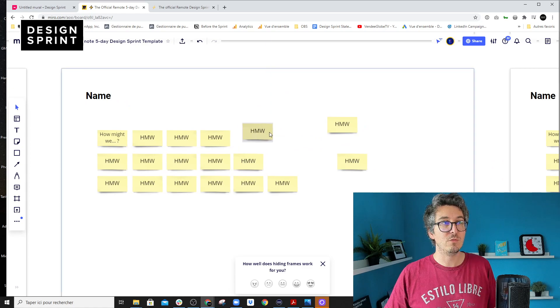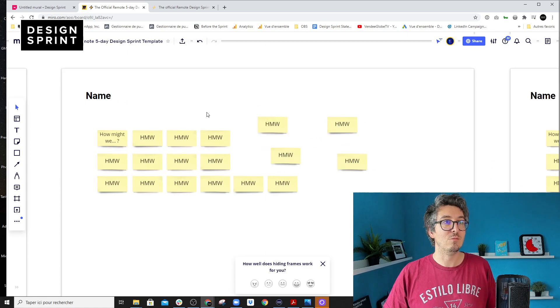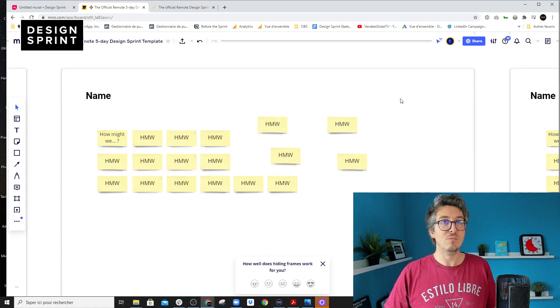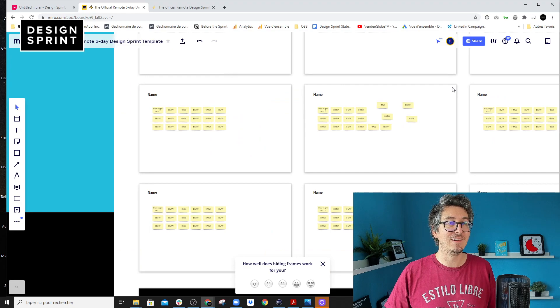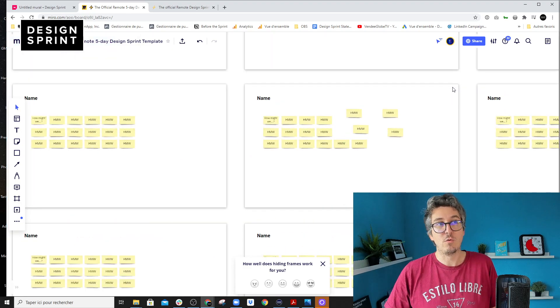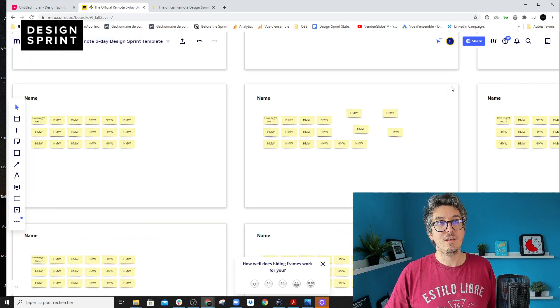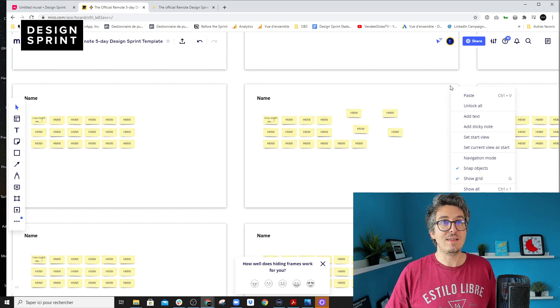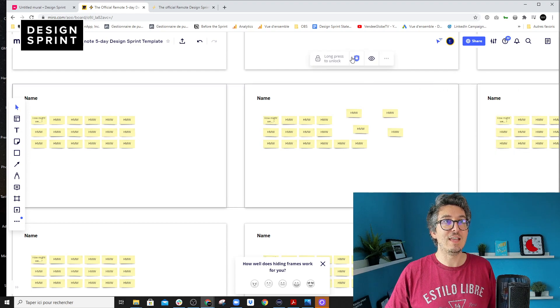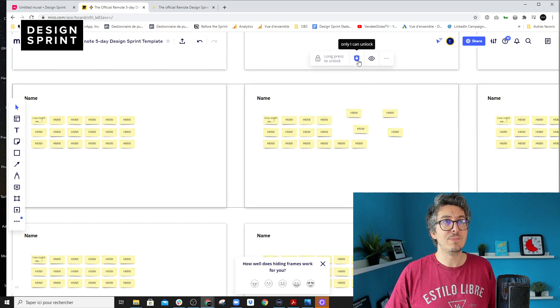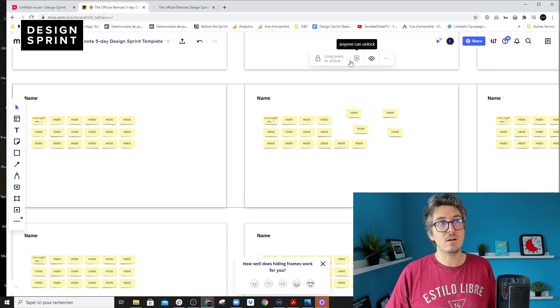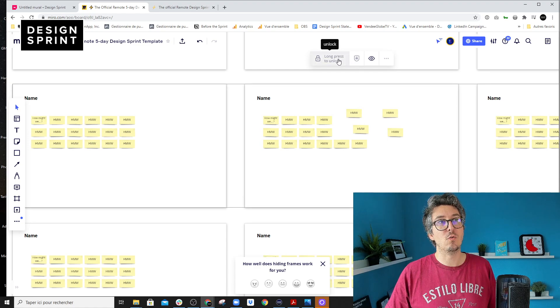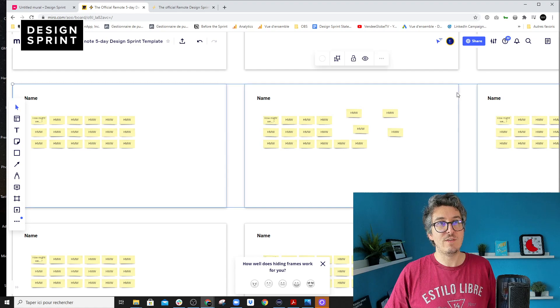So you can move the stickies, of course, but you won't be able to move anything else that is structural to the template. Of course, if you want to make any change, you can just right click and unlock the specific element here. So you have double protection, you can unlock in here and then long press, and then you can modify the element.